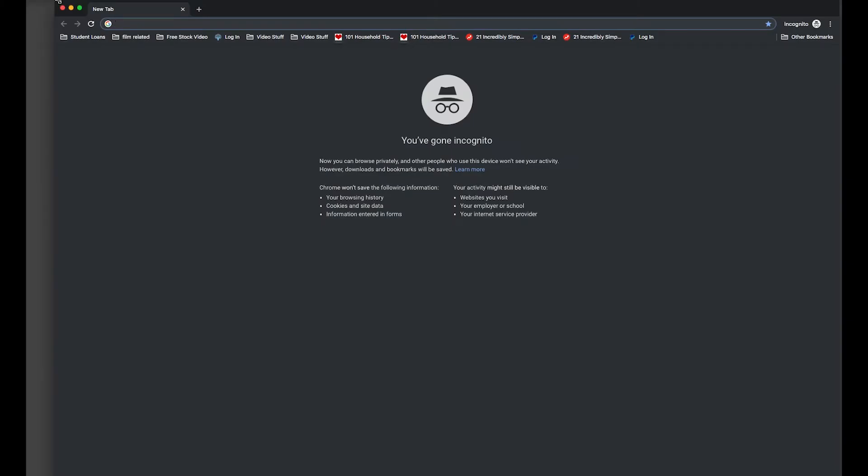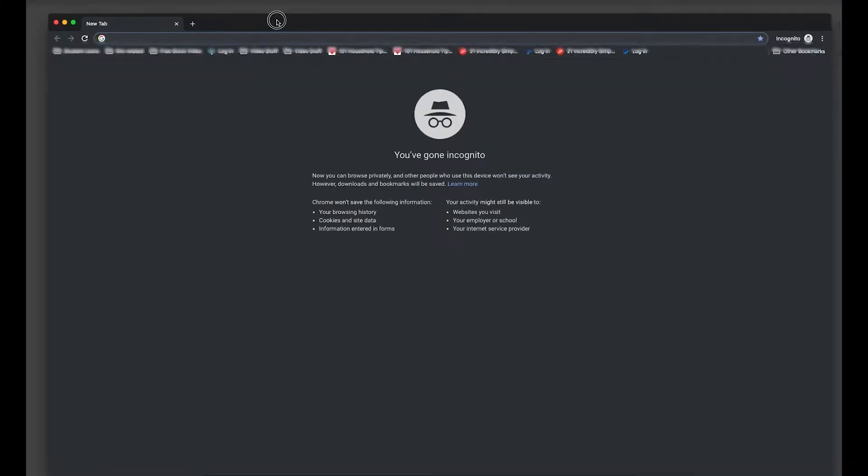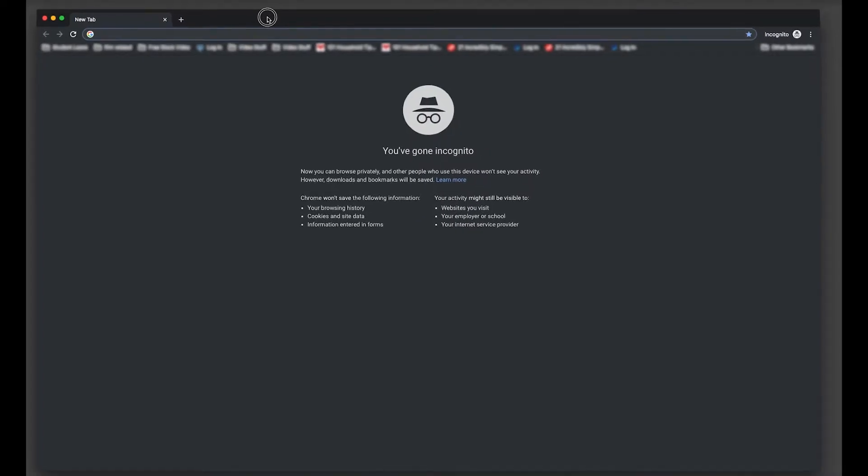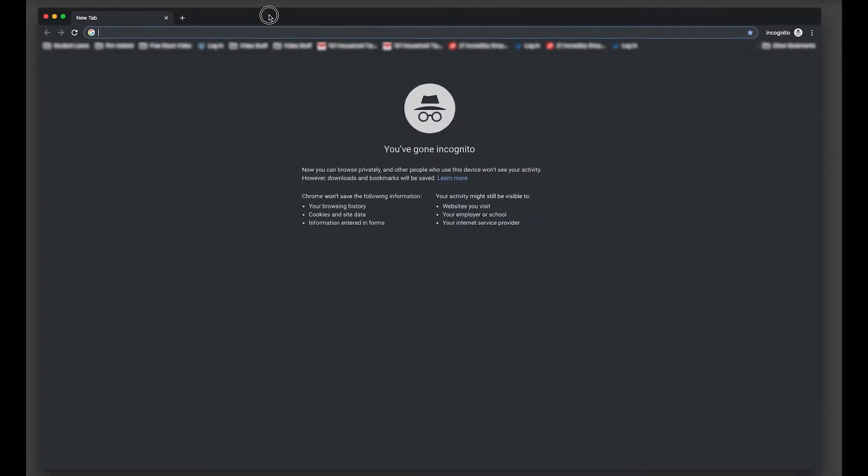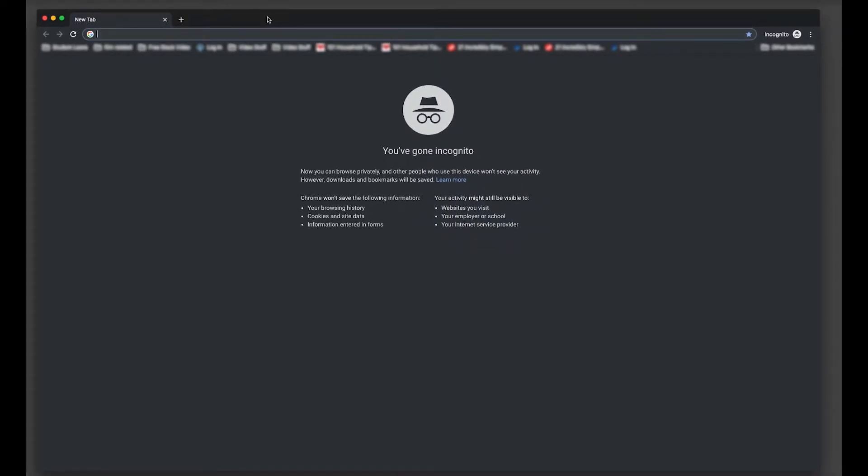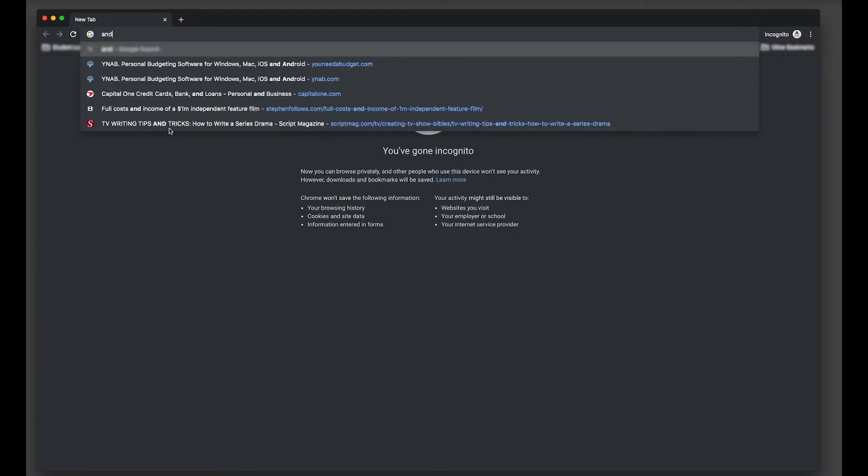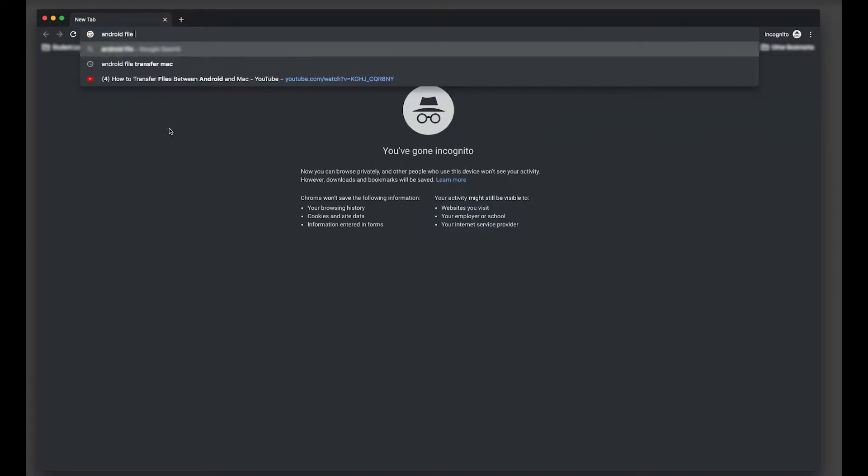All right, today we're going to talk about downloading footage or importing footage off of the Filmic Pro app onto a Mac from an Android phone. So the first thing you're going to want to do is search for Android File Transfer Mac online.